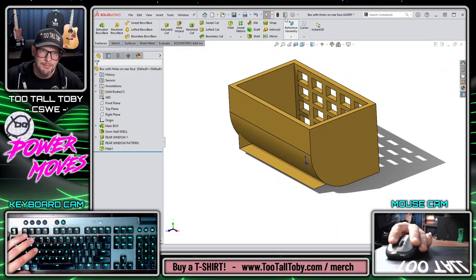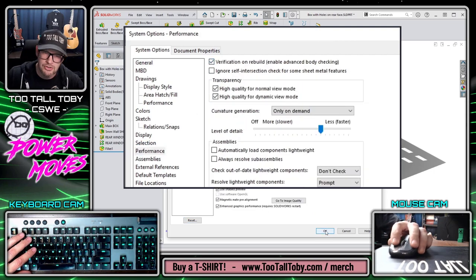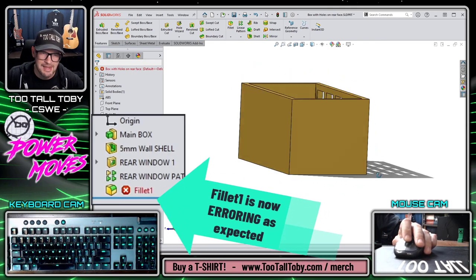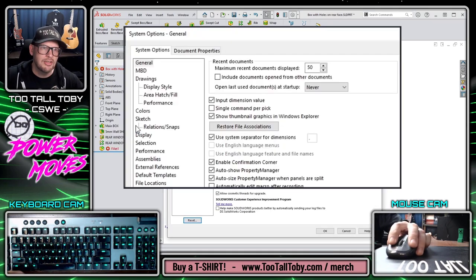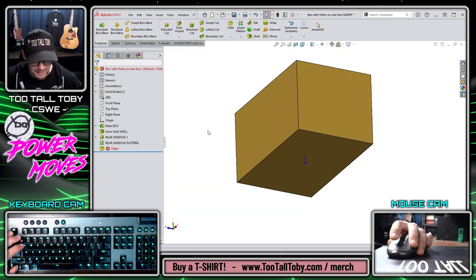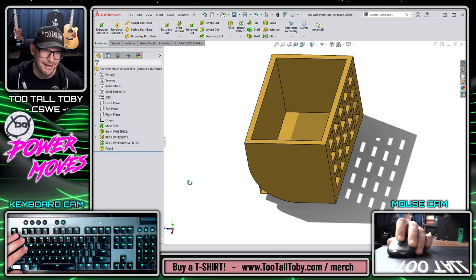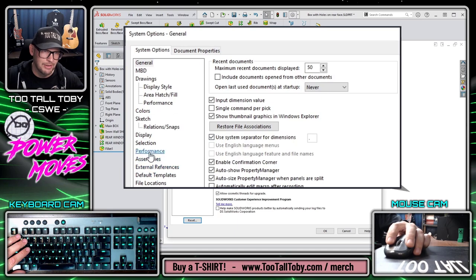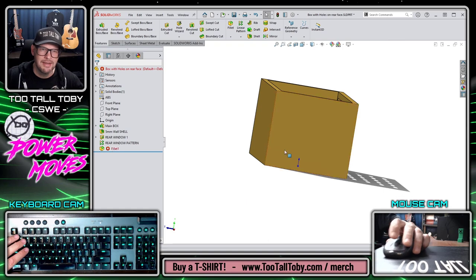Now let's compare this to going into our options under performance and turning on verification on rebuild. If we do a Control+Q on our keyboard — boom — we see that that fixes the issue. We did a force rebuild through the entire tree and now that issue is fixed. And just to show there's nothing up my sleeves, if I turn off verification on rebuild and do a Control+Q again, the issue goes away — but if we turn that option back on and do another Control+Q, now we see that there is an error in the tree.